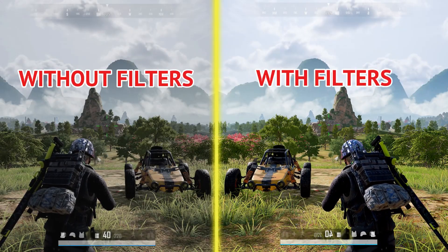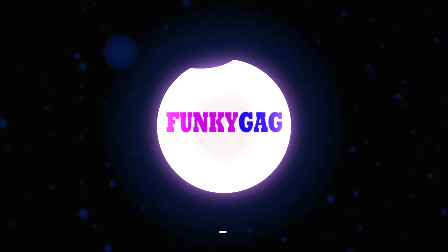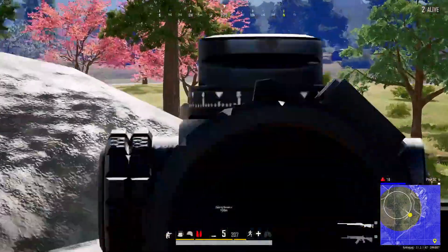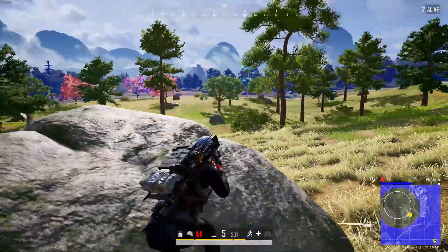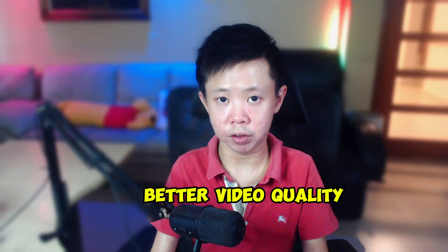We'll be using filters in Streamlabs OBS to allow your stream to reach the next level. These filters not only improve your image quality during streams, but also provide a big help when it comes to gameplay recording. By the end of this video I hope it helps make your video quality look more clean and vibrant during your streams and recordings — because better video quality means a better viewer experience.